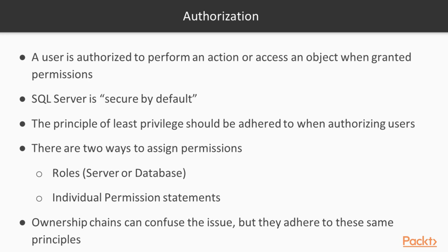But ownership chains do adhere to the same principles. Somebody must have granted rights at some point to a user to access an item. An ownership chain merely allows them to access related items that might be under the same ownership or the same level of privilege.